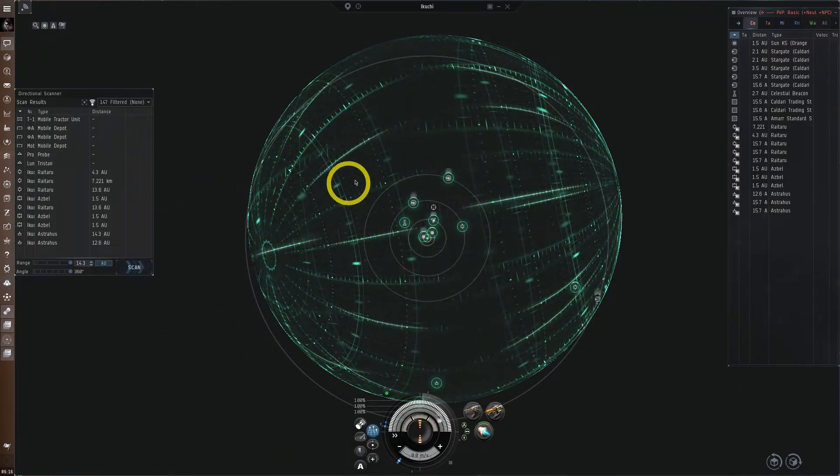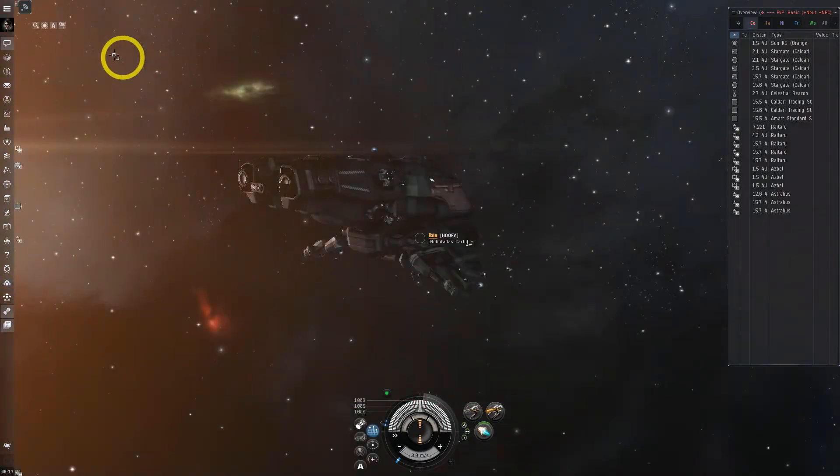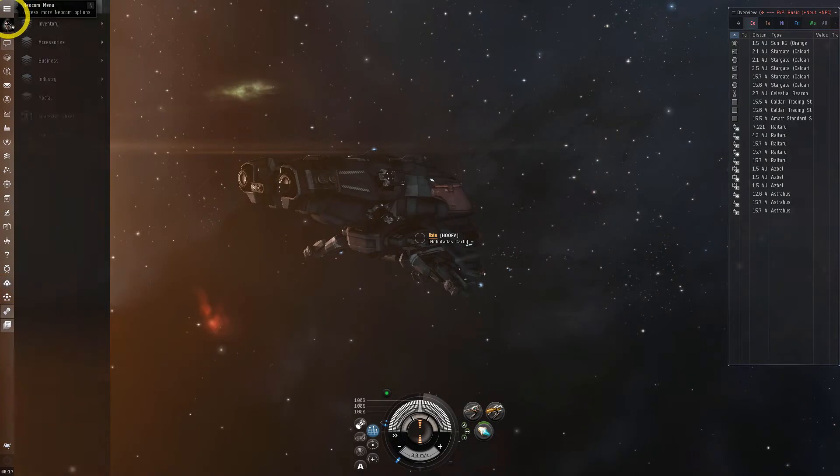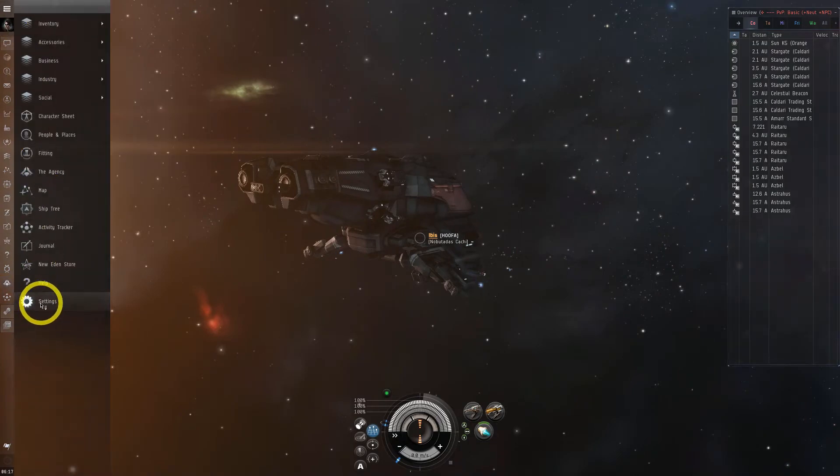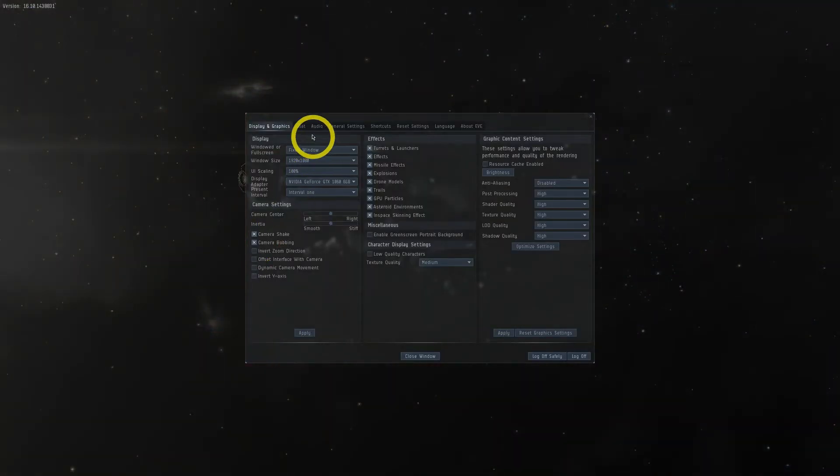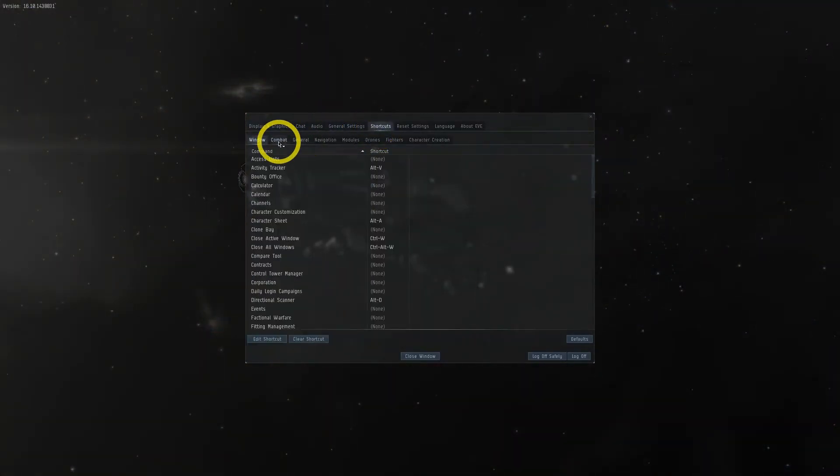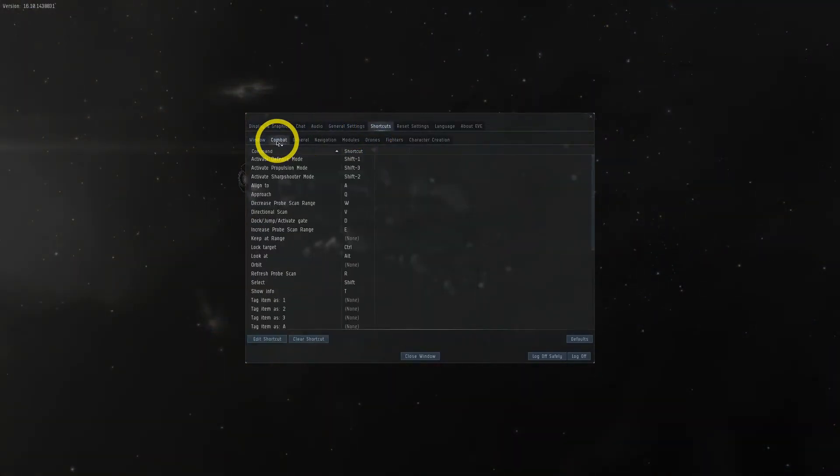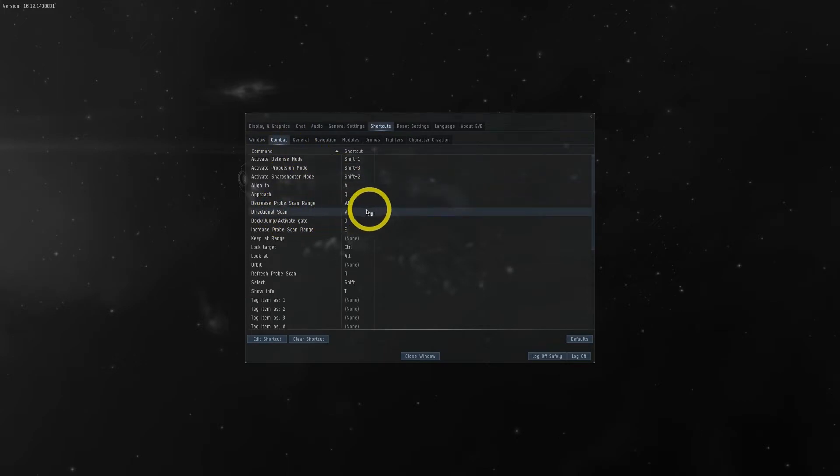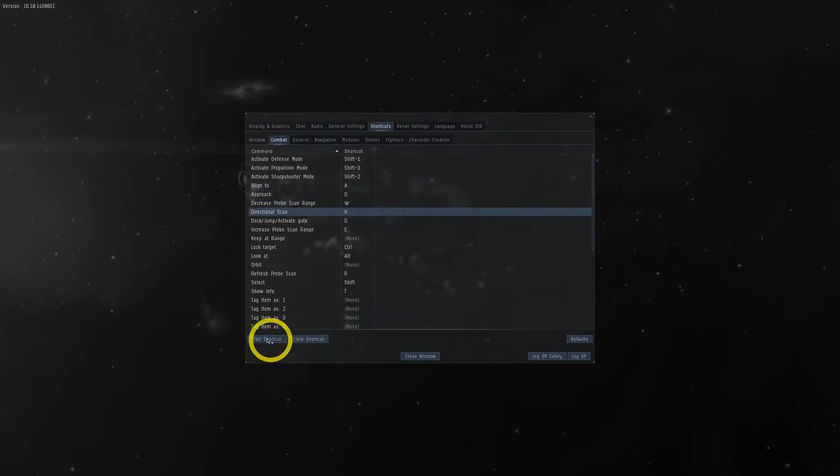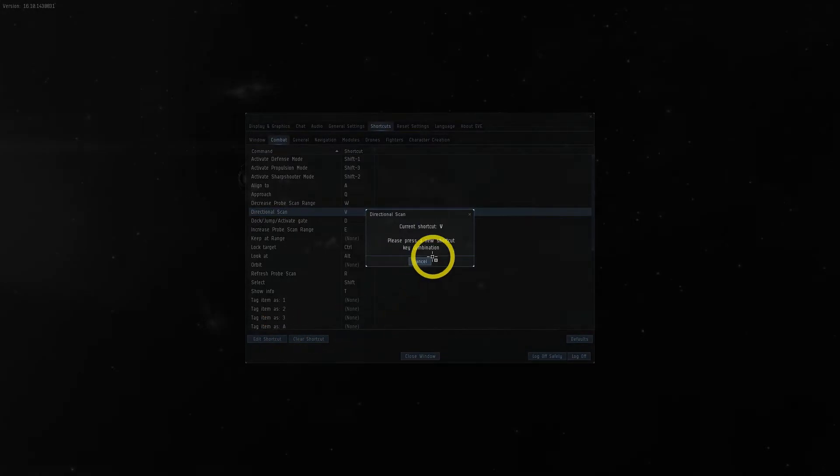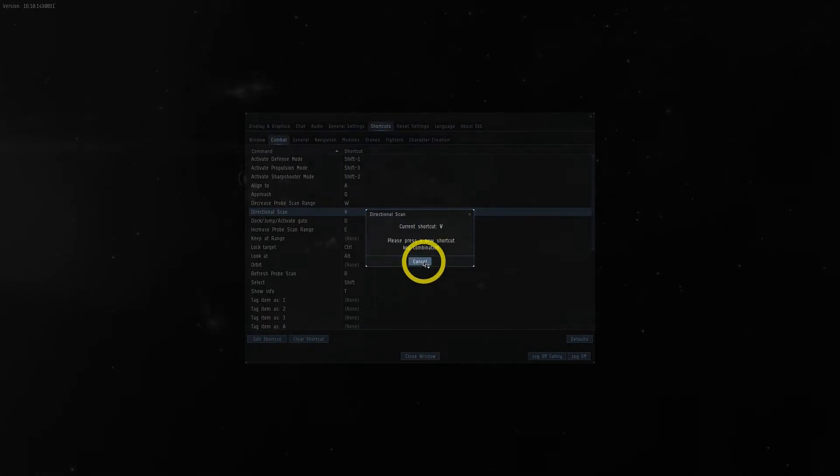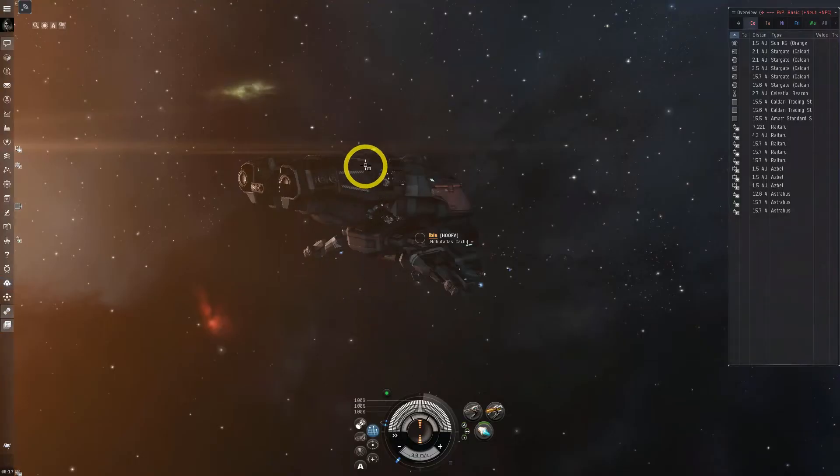Now the default shortcut for DSCAN can be changed by going to your Settings, Shortcuts, Combat, and then Directional Scan. Make sure it's comfortable for you because you'll find yourself spamming DSCAN sometimes. I keep the default V key and spacebar is common as well, but it's all up to personal preference.